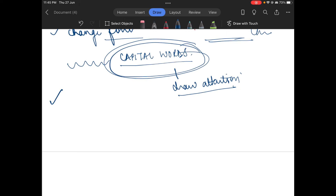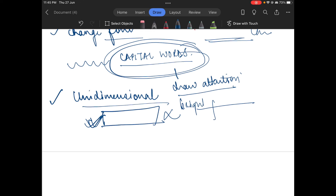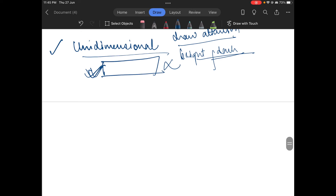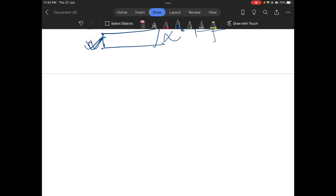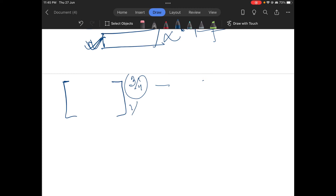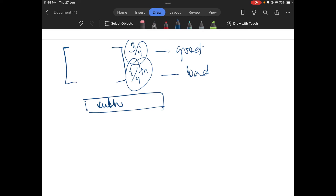Also, do not be unidimensional. Unidimensional means writing only positives or only negatives about a topic. You will have to write both the bright side and the dark side. Throw a balance — if you have written three-fourths good, then one-fourth must definitely cover the bad side.